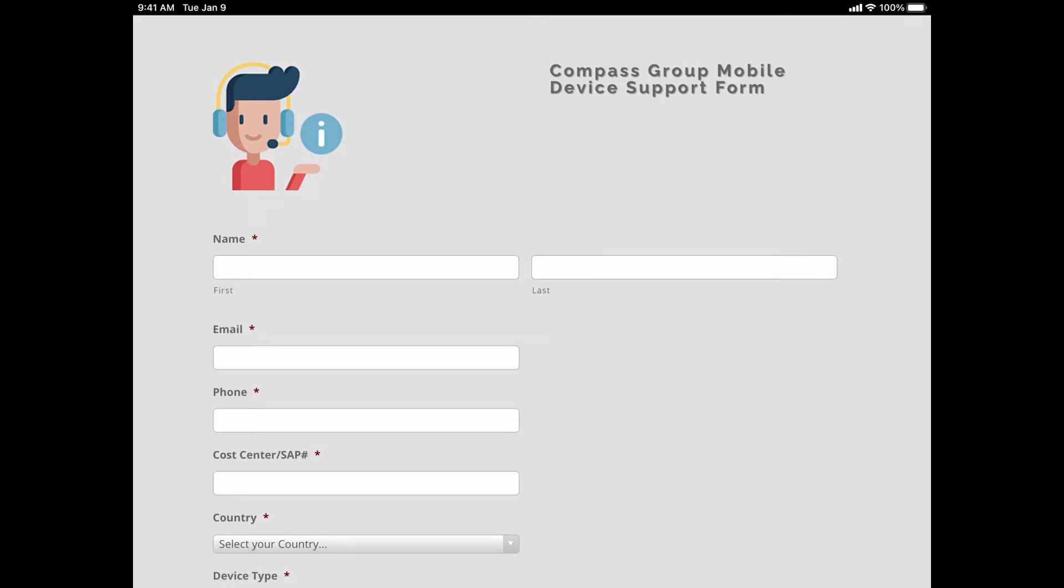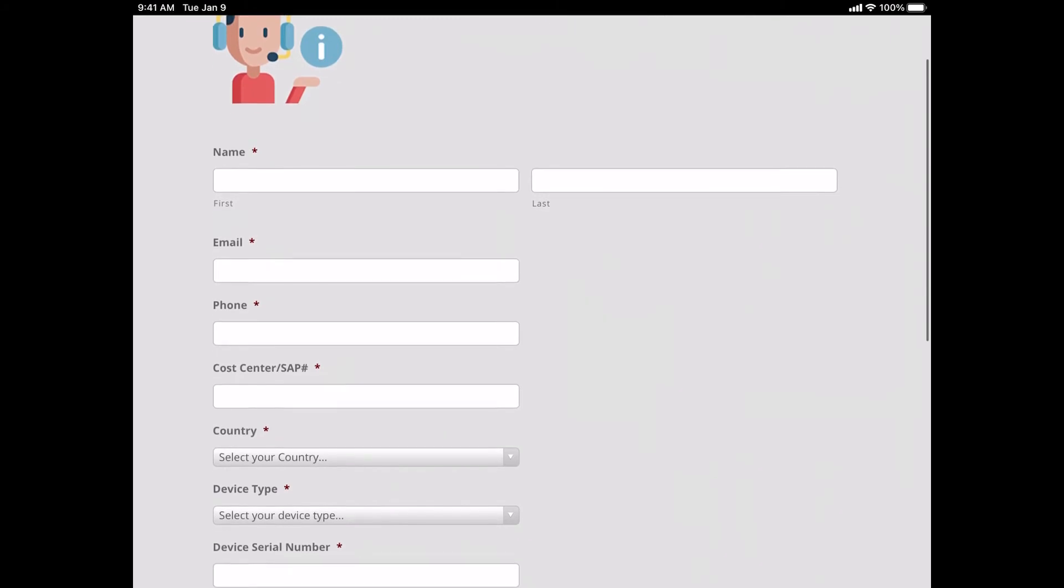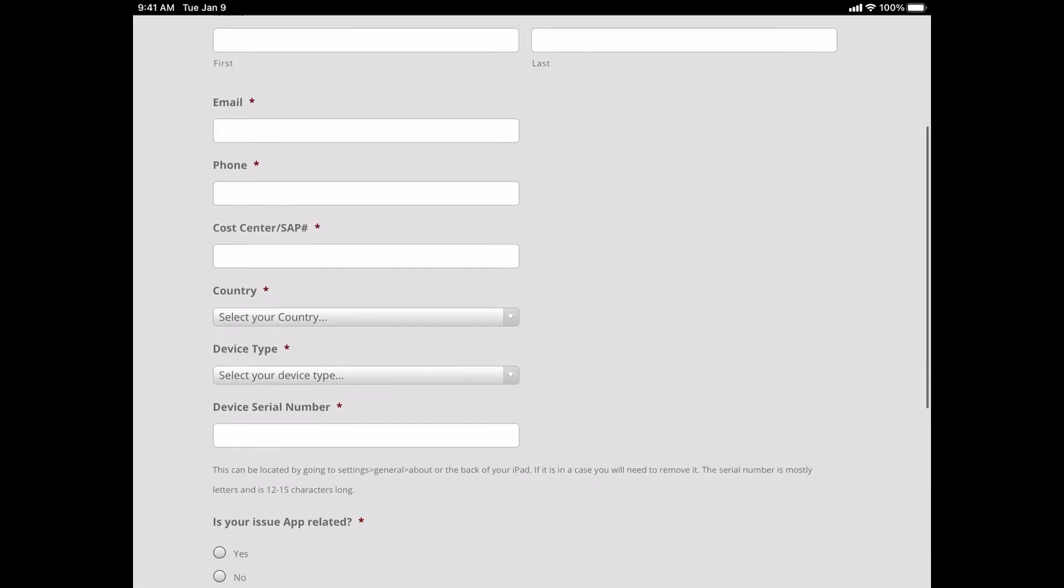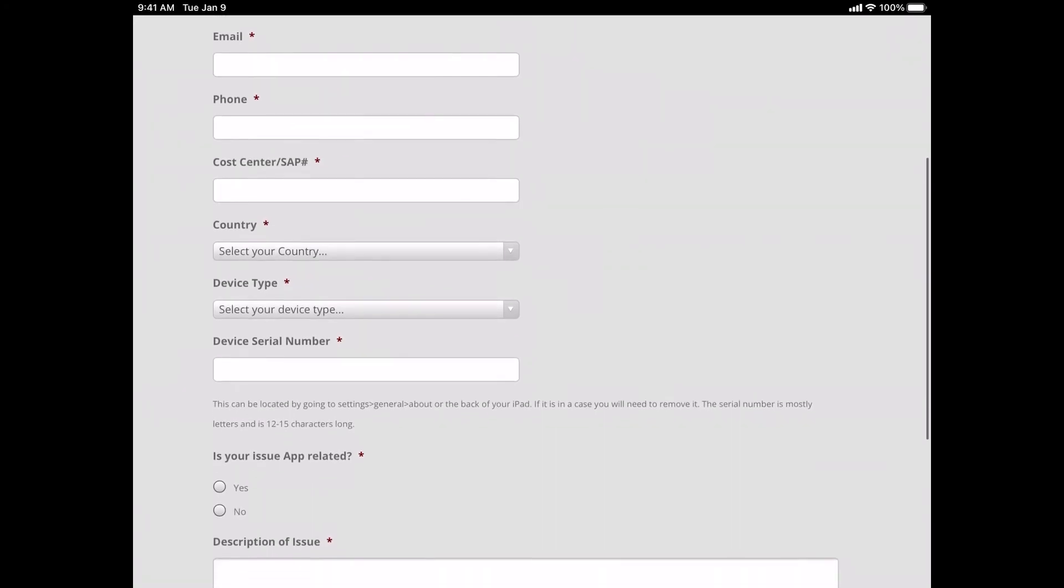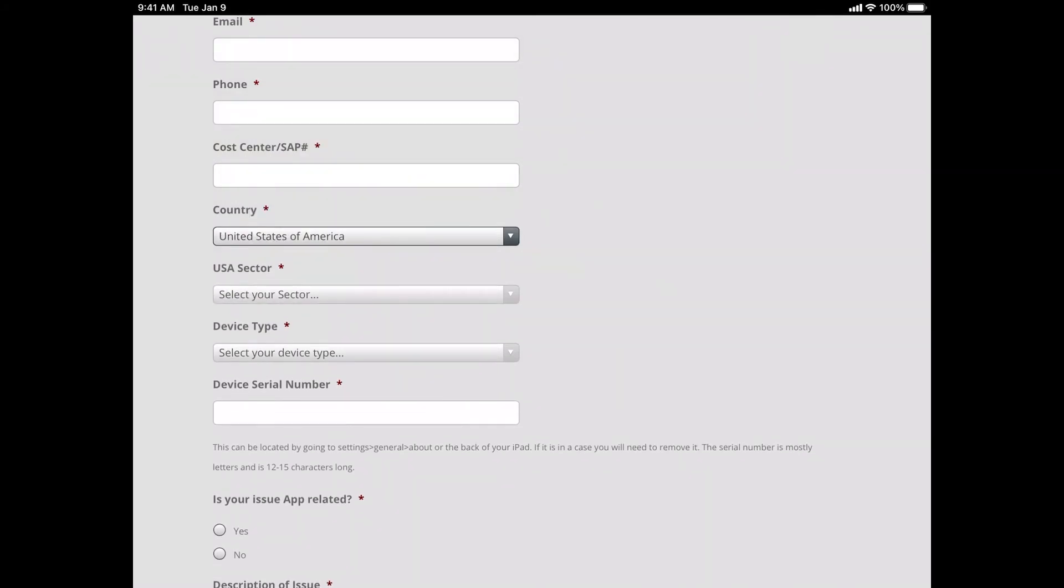When filling out this form, please ensure that you complete it with the correct information. Please include your first and last name, your email address. For your email address, please enter an email address that you check all the time. We prefer that you enter your Compass email address. Then enter your phone number, your call center SAP number, select your country. Once you select your country, please tell us what sector you are with.